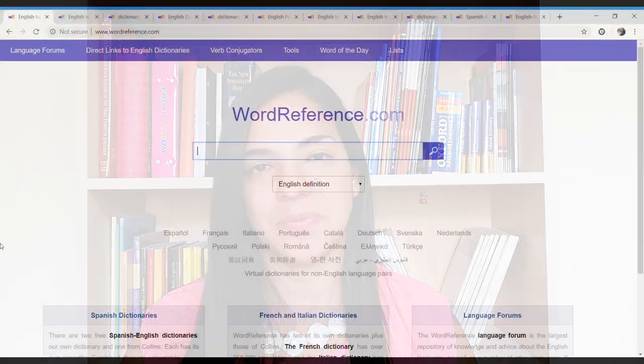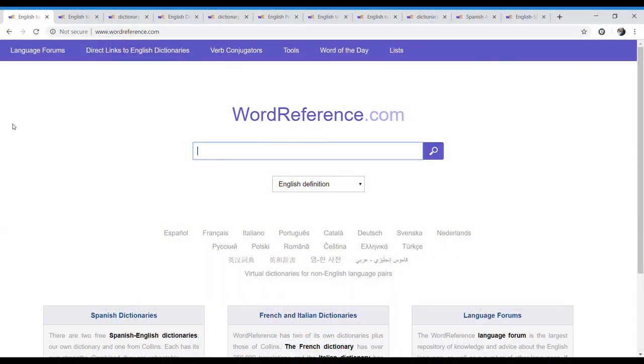Today, we're using Word Reference. Word Reference is not just a dictionary, but a whole website with forums. It's very good for languages in general. So let's go there. Here we are — this is the page we are using, Word Reference. It has English dictionaries and forums. It's a great page.